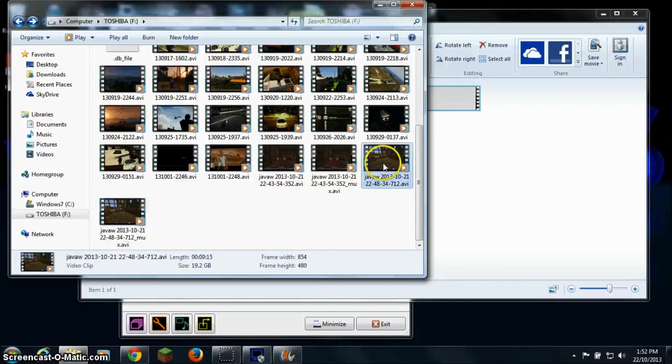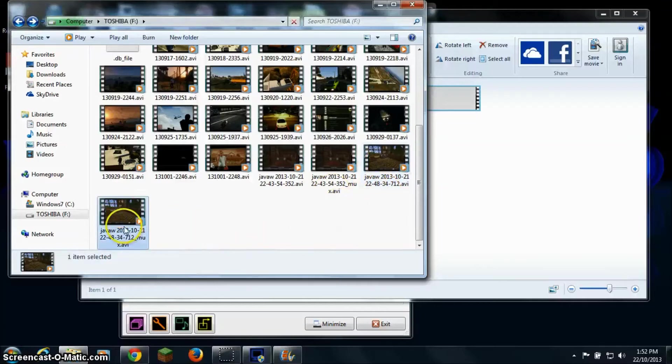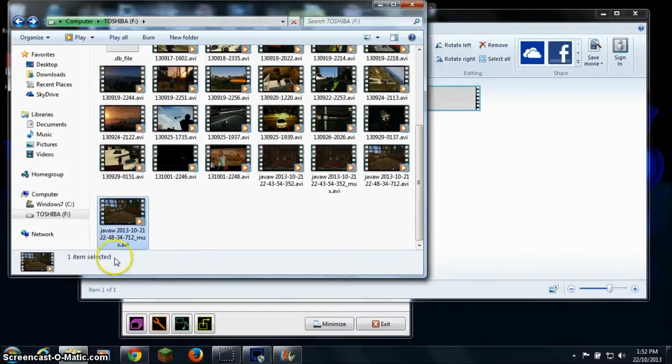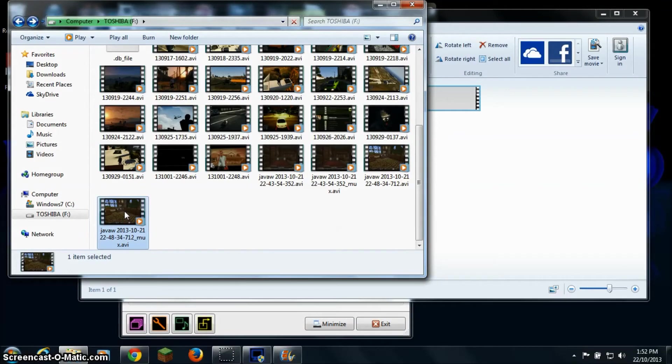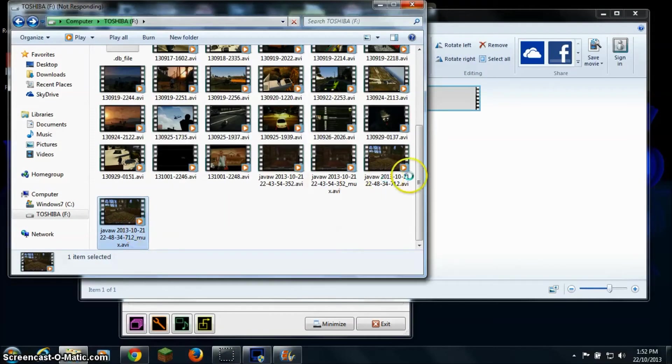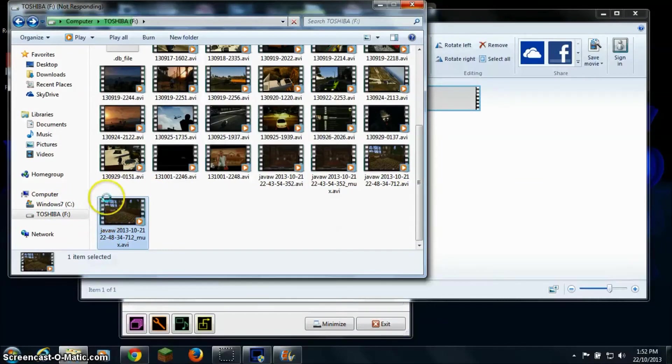The old one or original is 19.2 gigabyte and the new one is 19.1 gigabyte. Yeah with anything to do with video editing stuff, computers always go a lot slower.